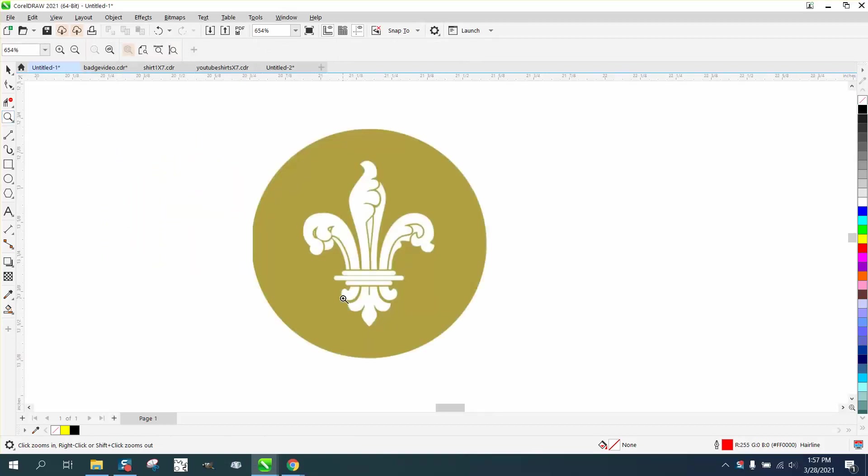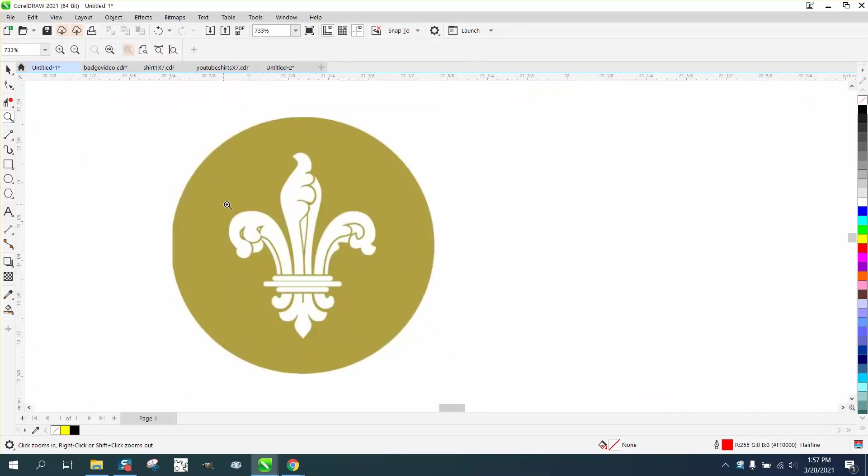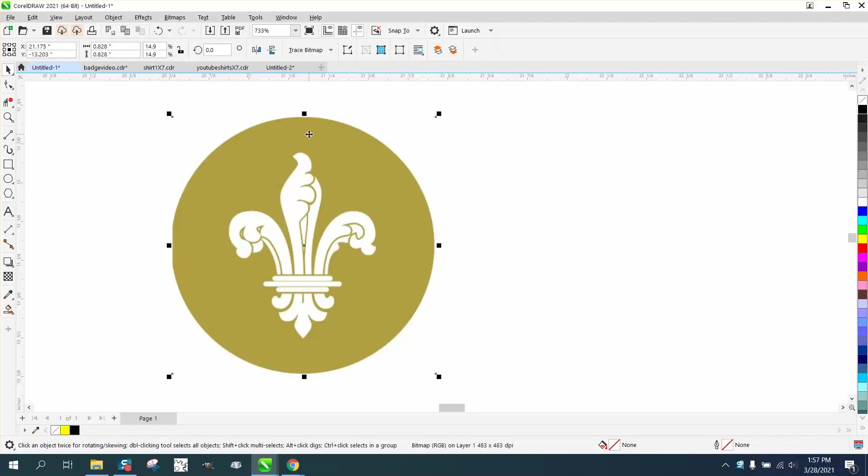Hi, it's me again with CorelDraw Tips and Tricks. Somebody sent me this logo from a country club and wants to know how to trace it.